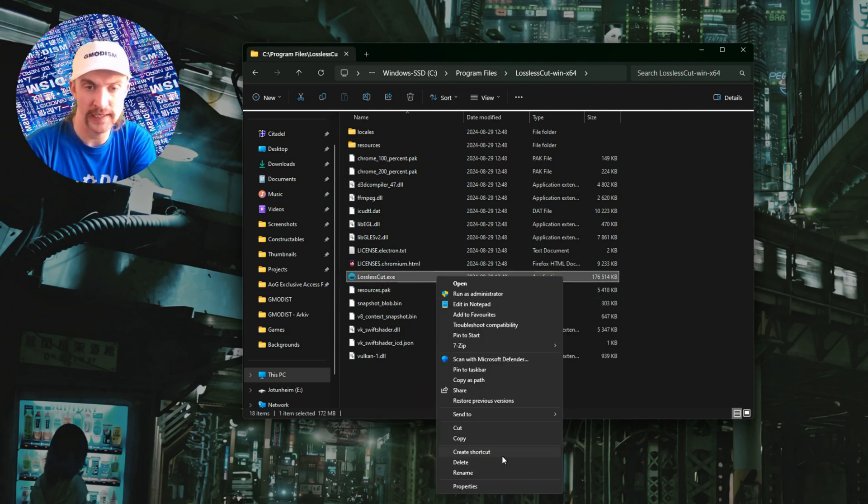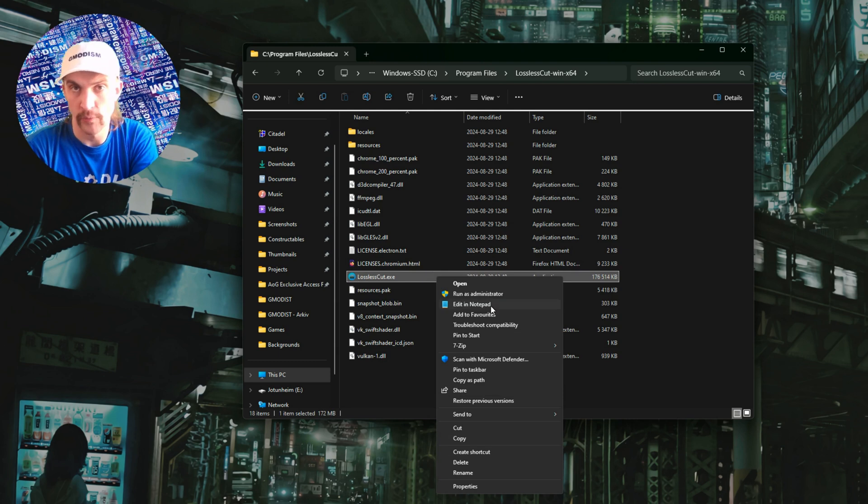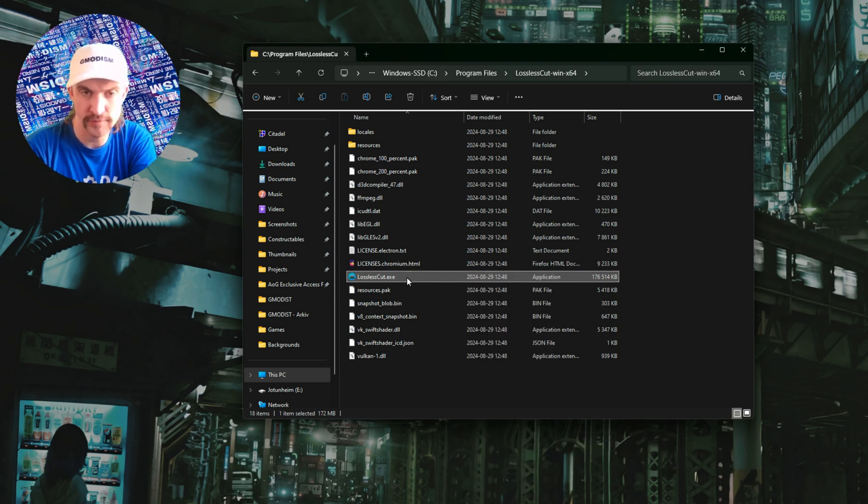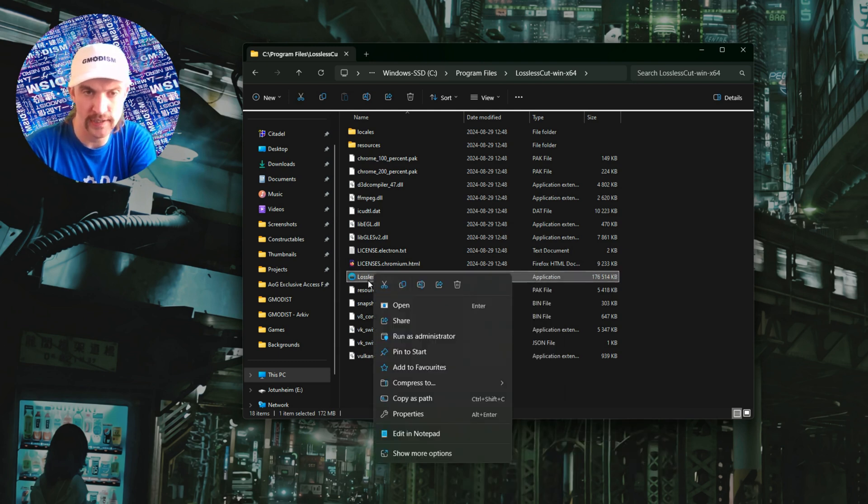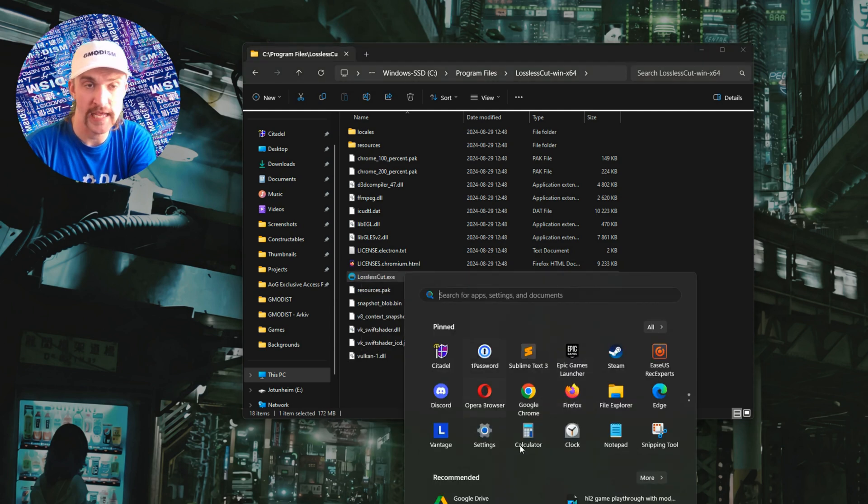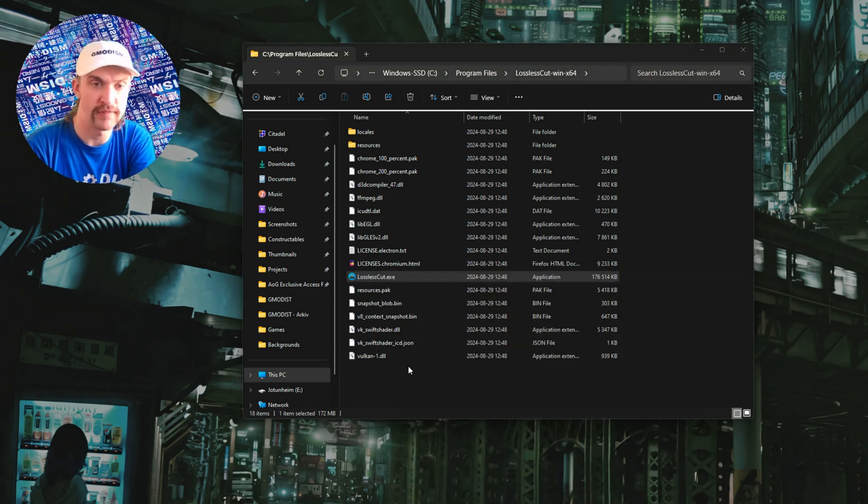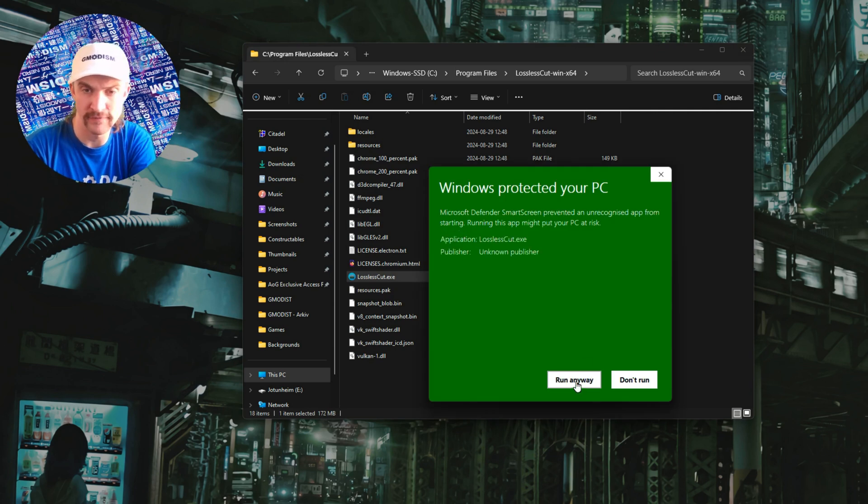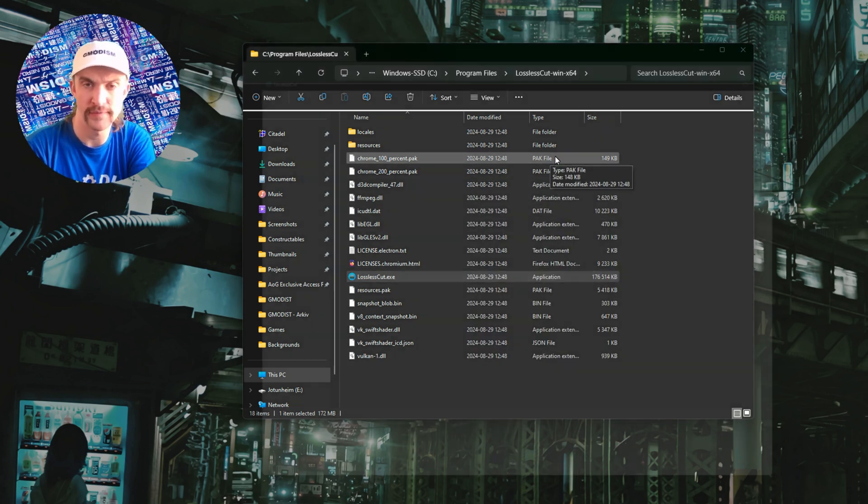Just right click it, select more options and whatever you prefer. You can send to desktop to create a shortcut or you can pin to start if you want it in start menu. Just pin it there. Anyways, run that exe file. If it says like this, click more info, run anyway.